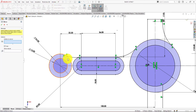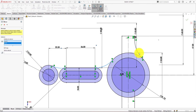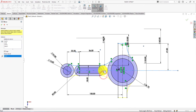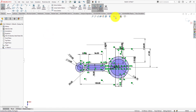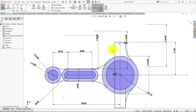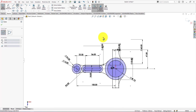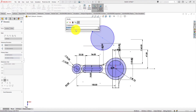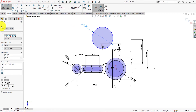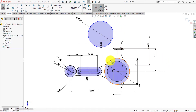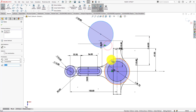Now we need to use the Mirror command — select these entities, mirror about this axis. Hide the relation symbols for a clear look. One more arc is still required. Radius is 26.9 millimeters. Make them tangent.